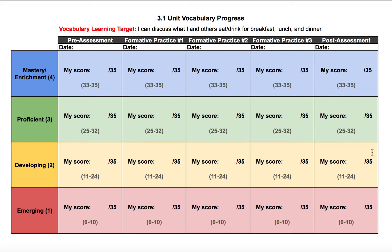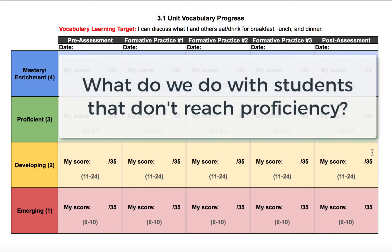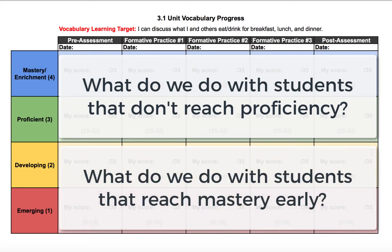So we're left with two questions: what do we do with students that don't reach proficiency, and what do we do with students that reach mastery early — such as at formative assessment one or two? For students that prove mastery early, we must challenge them above and beyond. Some things I like to do: provide additional relevant vocabulary to grow their vocabulary, or have these students create a rigorous quiz that would measure their peers' level on the same vocabulary.